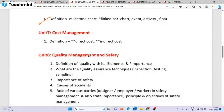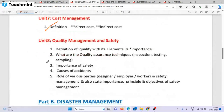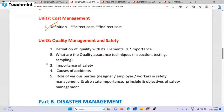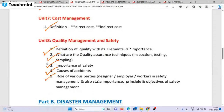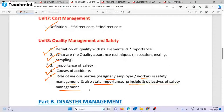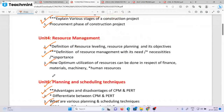Lastly, direct cost and indirect cost — their definition. This unit 8 is the last unit. Unit 5: definition of quality and its importance. What are the quality assurance techniques? Importance of safety, causes of accidents, role of various parties — designer, employer, worker — in safety management. Also state importance, principles, and objectives of safety management. This question is the 5th, 6th, 12th, and 15th.